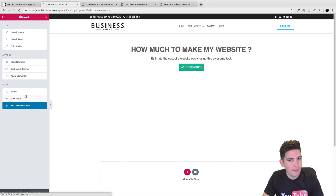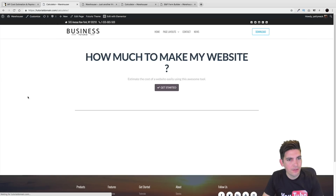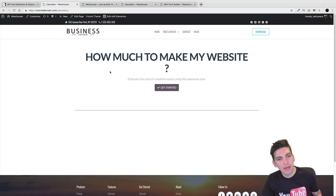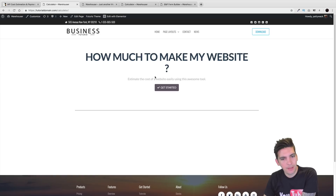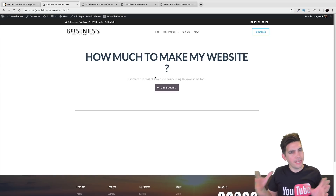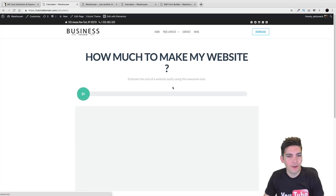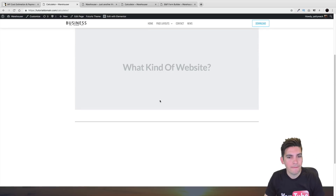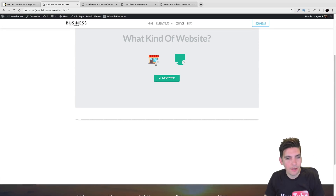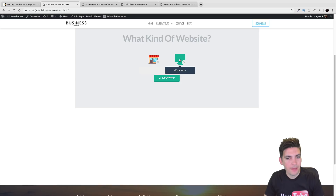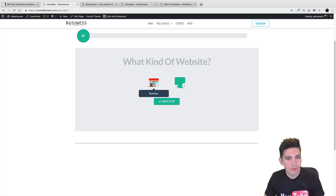Now that I've done that, let's click over here and click on View the Page — let's see how this looks now. How much to make my websites? I'm going to click Get Started. What kind of website? We have a business and we have e-commerce.